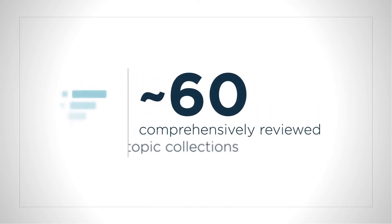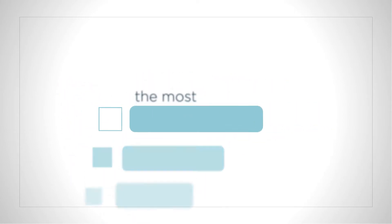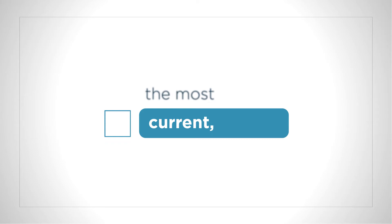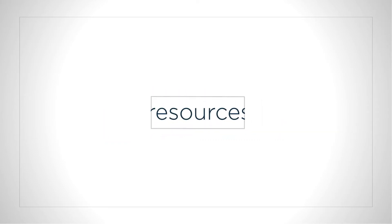We completed nearly 60 comprehensively reviewed topic collections, providing easy access to the most current, vetted, evidence-based resources.